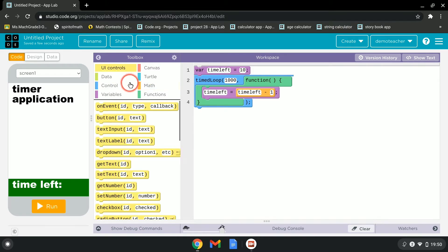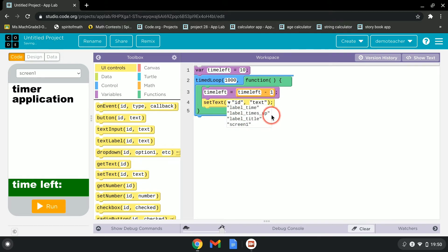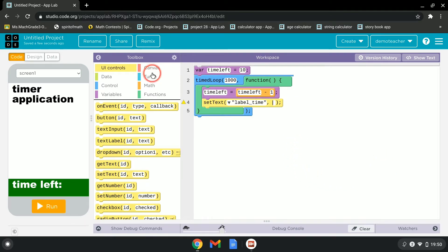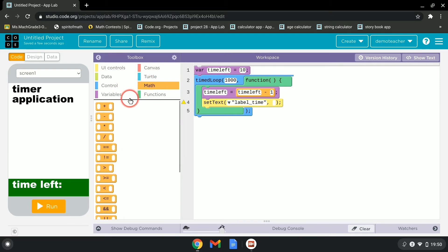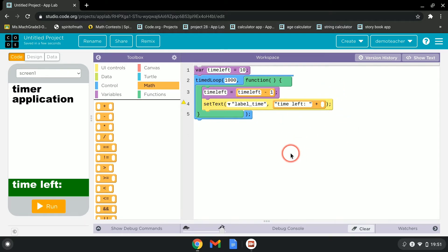Now we're also missing the step of setting the text. Let's set the text of label_time to the current value of time_left. Go to Math and grab the add operator, then put in the time_left variable value.